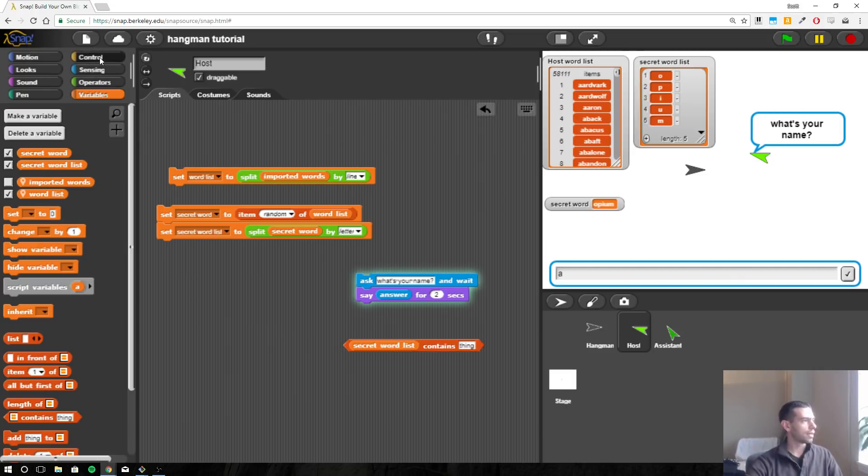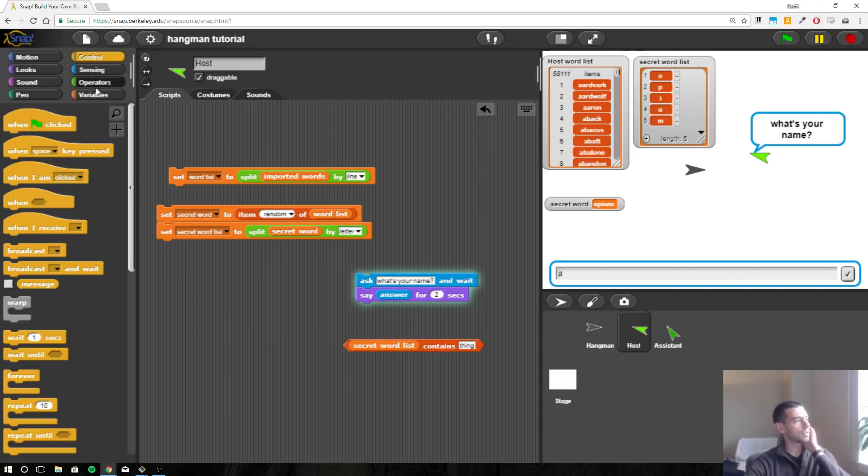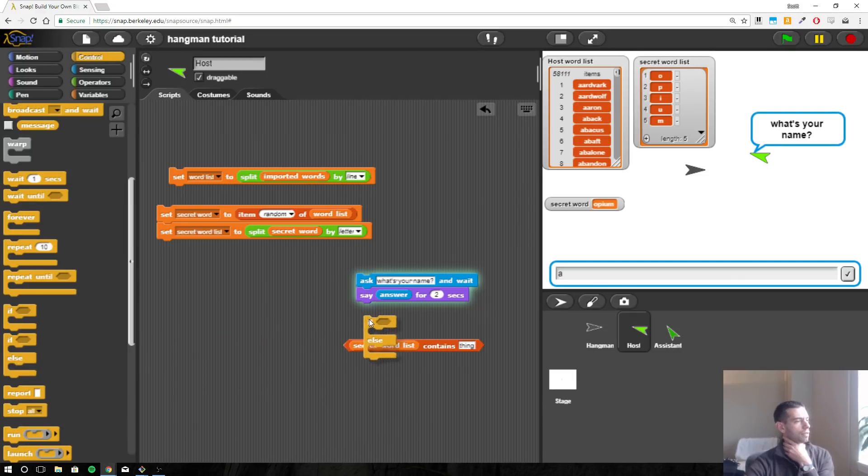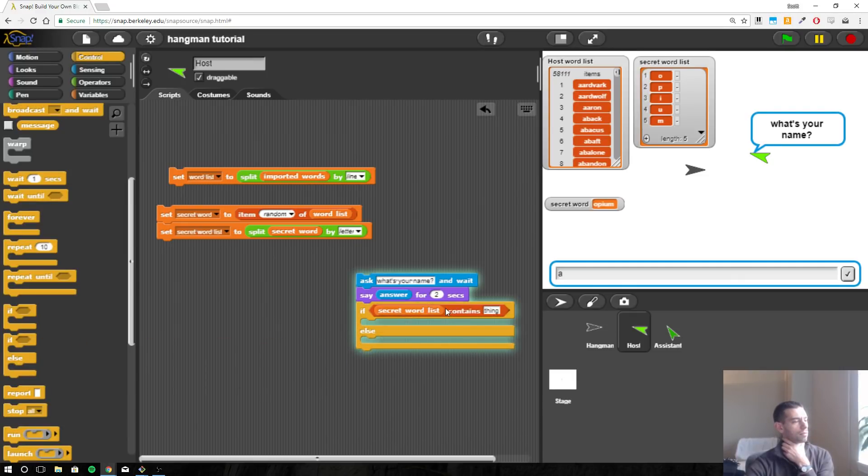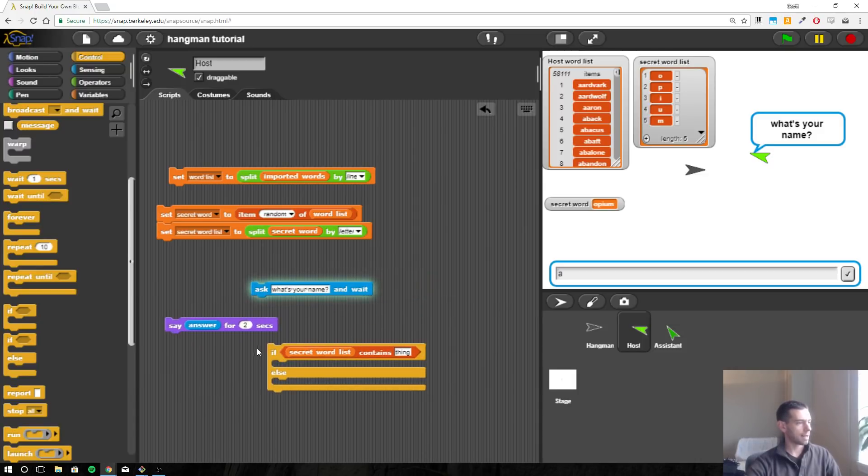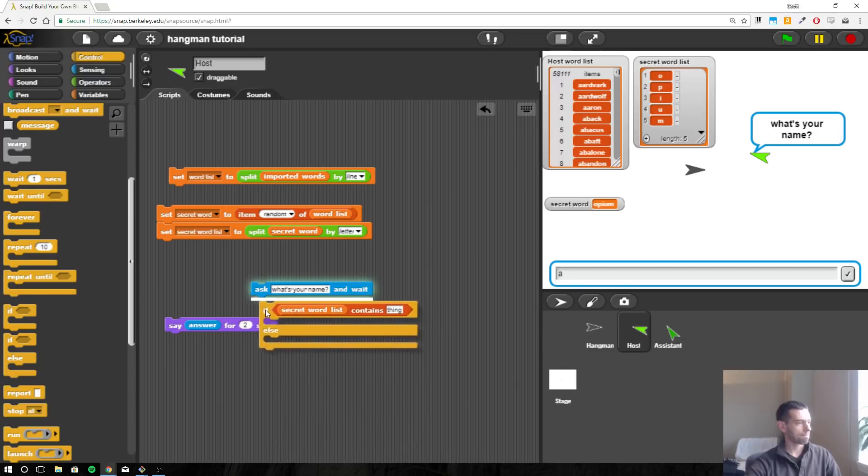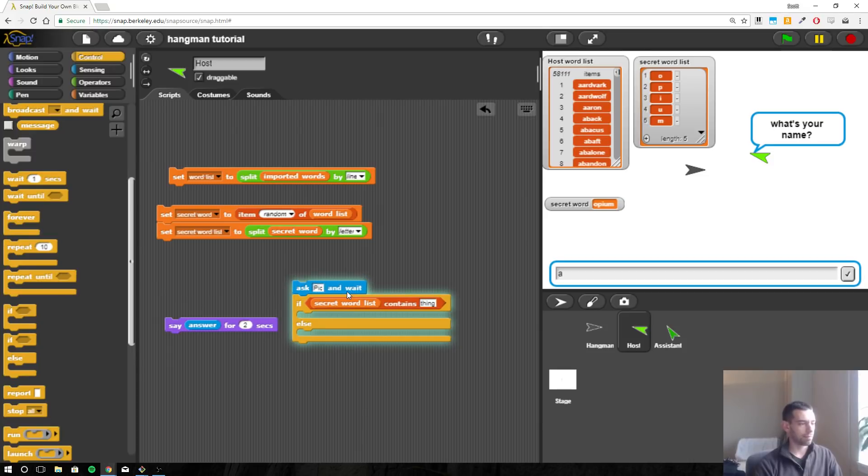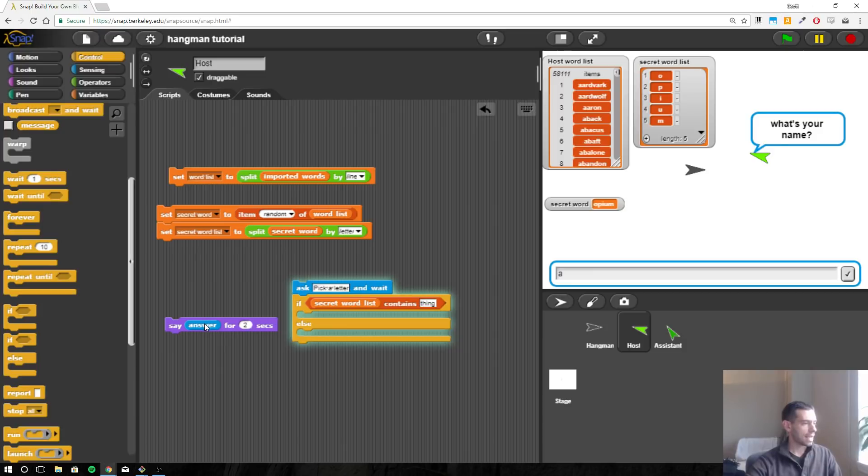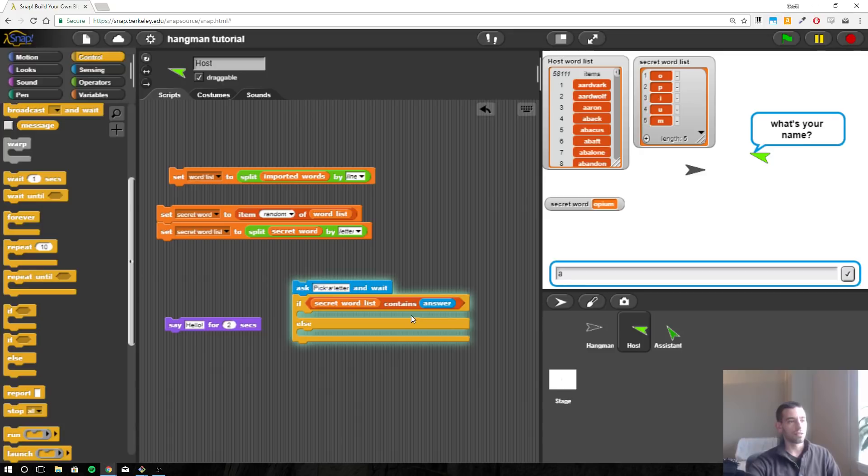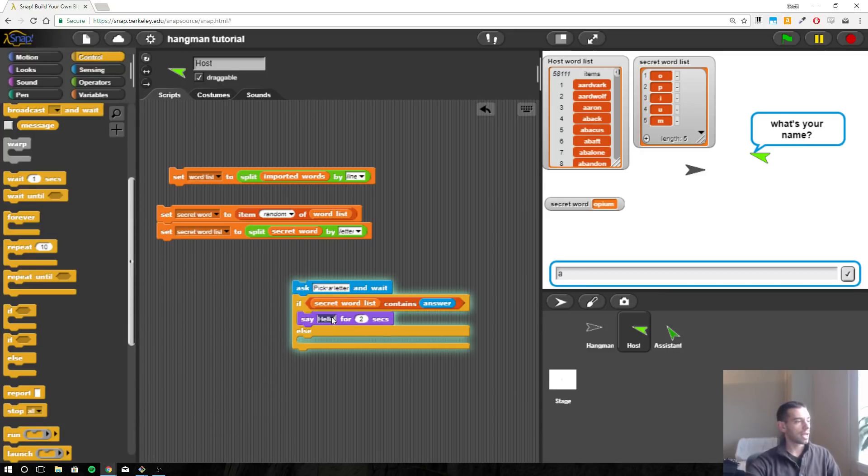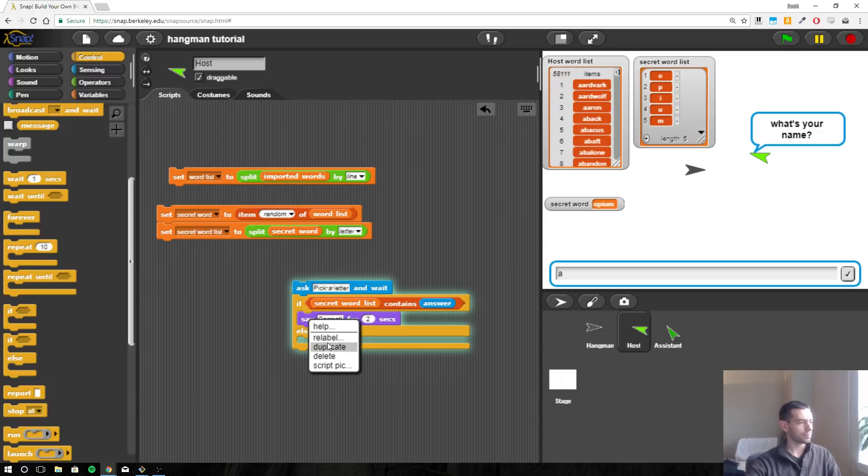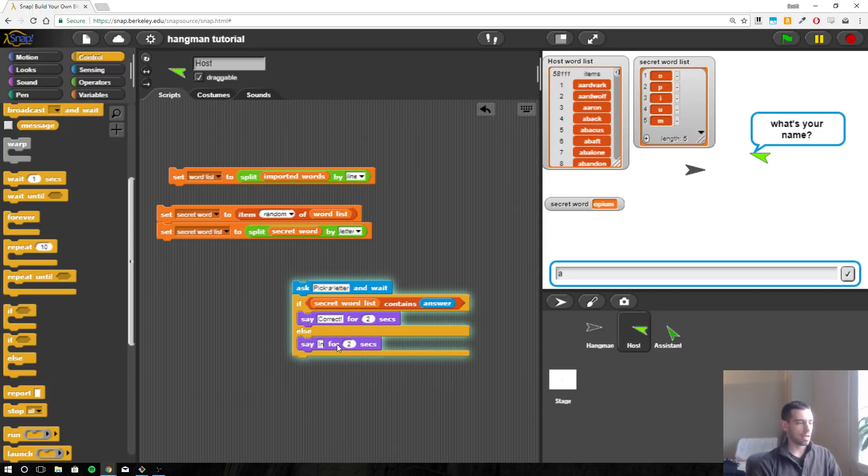Alright, so secret word list. Let's do this here and we're going to ask pick a letter. And we want to know if the secret word list contains this answer, the letter that the user picks. And if it does, then we will say correct for two seconds. And if it doesn't, we'll say incorrect.